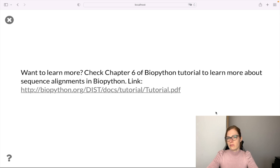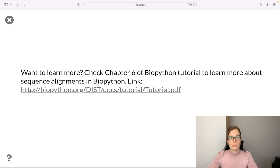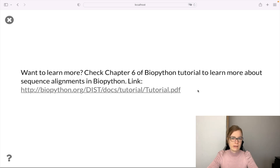That was a brief introduction to the pairwise2 module. If you would like to know more about sequence alignment, you can check chapter 6 of the Biopython tutorial. As always, I will link this notebook in the description. That was it for day 3 of 12 days of Biopython — join me tomorrow for the next video. See you then, bye bye.